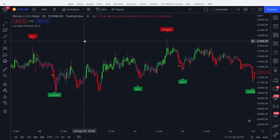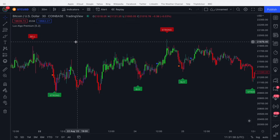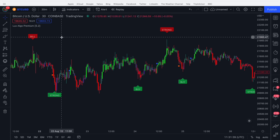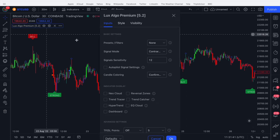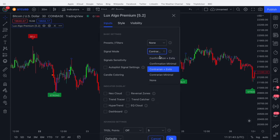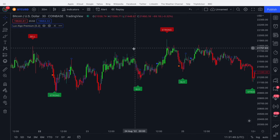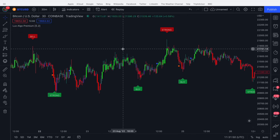Hi guys, in this video I'm going to be covering contrarian signals within Lux Algo Premium. You enable these by going into the settings, going to signal mode and selecting contrarian plus exits. This is an alternate signal mode in Lux Algo Premium.